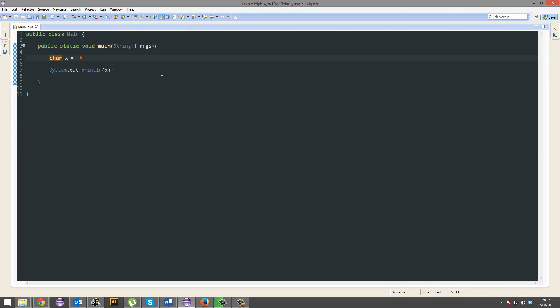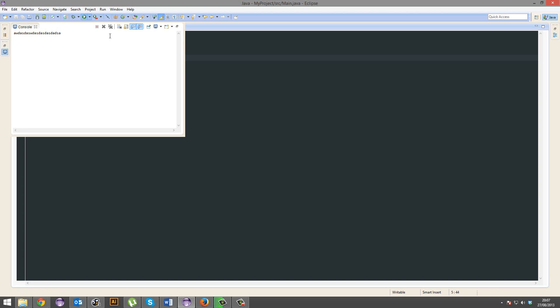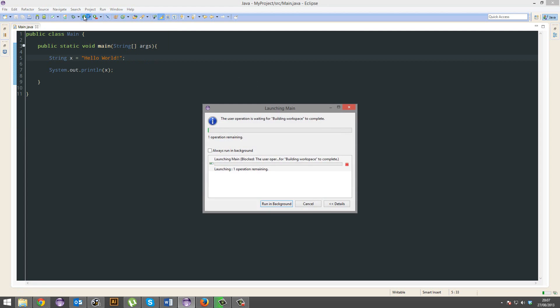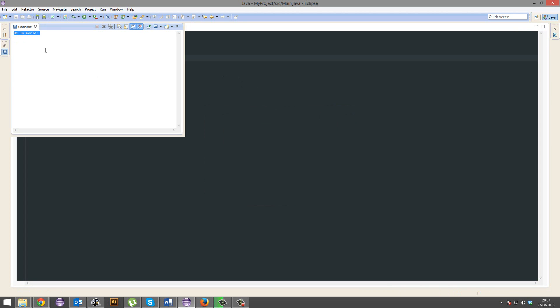And last of all, string. String, you need double quotes or speech marks. And string just supports anything, why not? And there we have it.